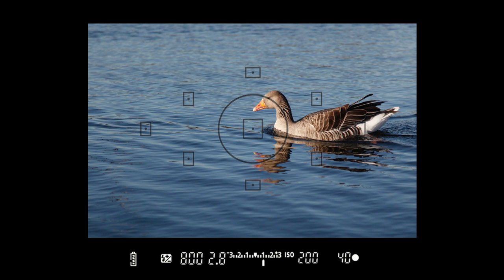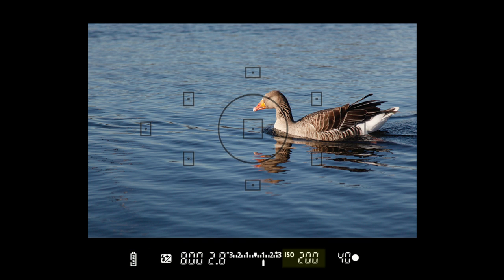Most viewfinders also display a few further pieces of information. The figure that drops after each image shows you how many more images you can fit on your memory card at the settings you're using. You may also see a further icon for when you're capturing images in black and white and another for battery life, while your camera's ISO setting will often be displayed here too.